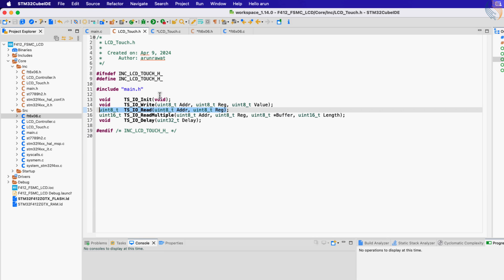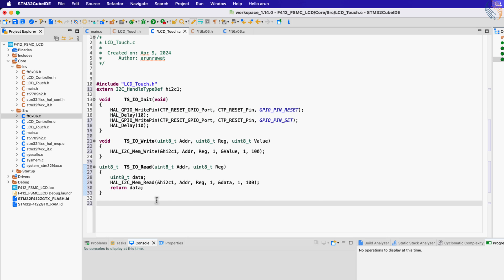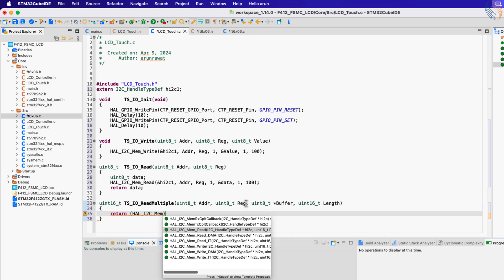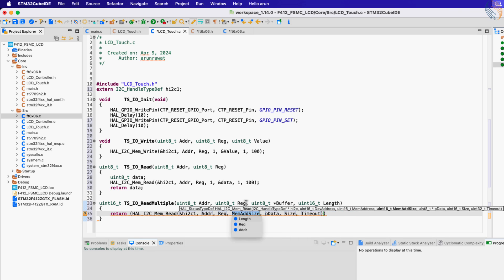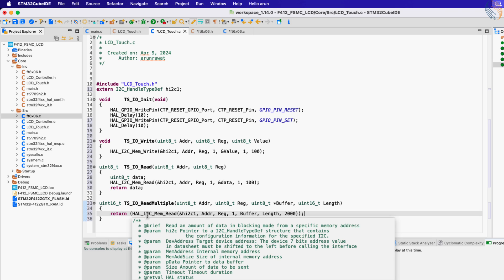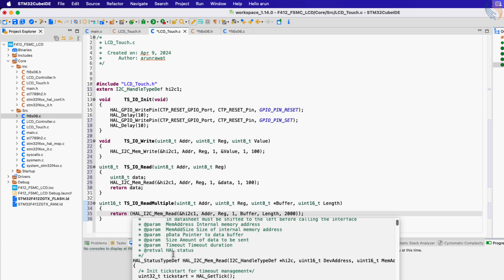Next we have the function to read multiple data bytes. We will call the same function, I2C_Mem_Read, but this time the data parameter will be the buffer from the parameter, and the size of the data will be the length parameter. This function returns the HAL status, so we will just return the same value.